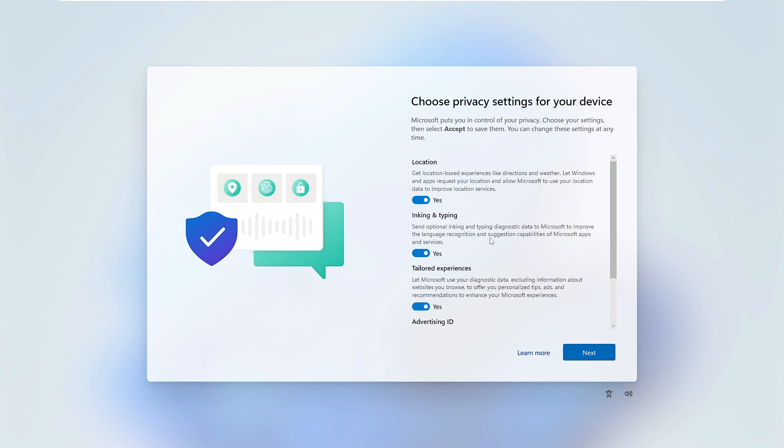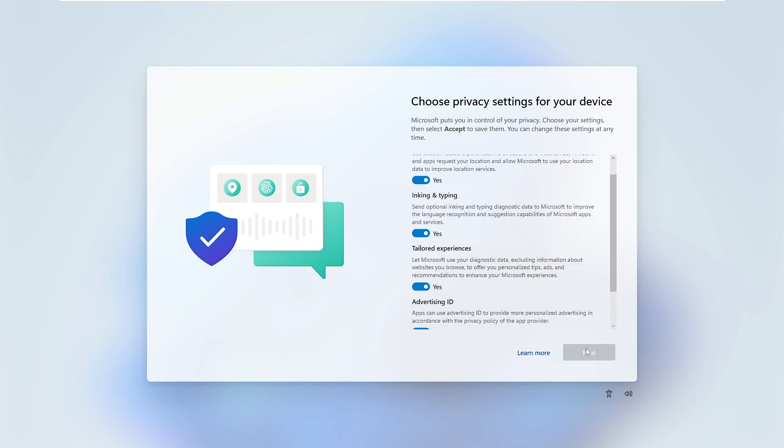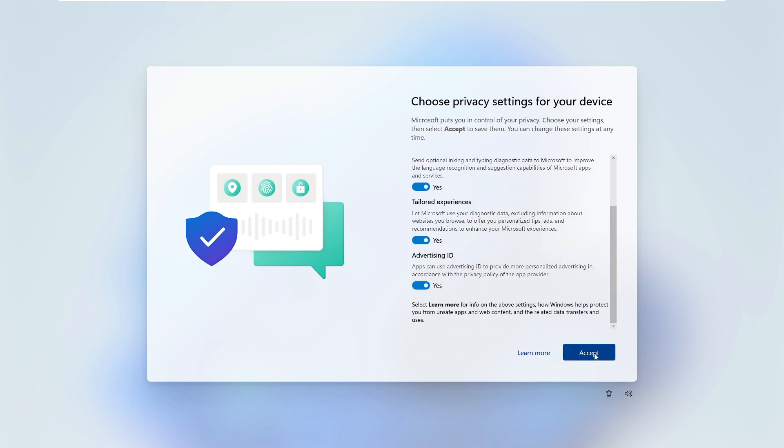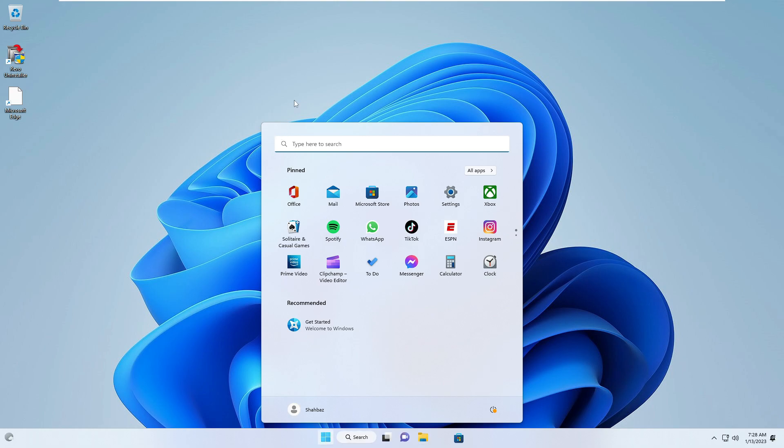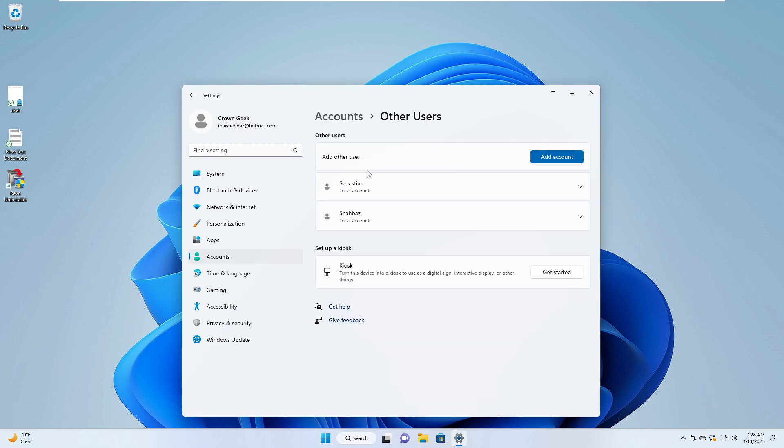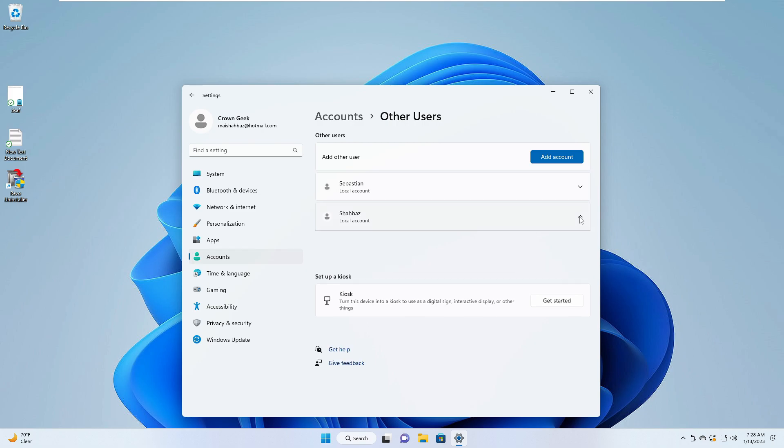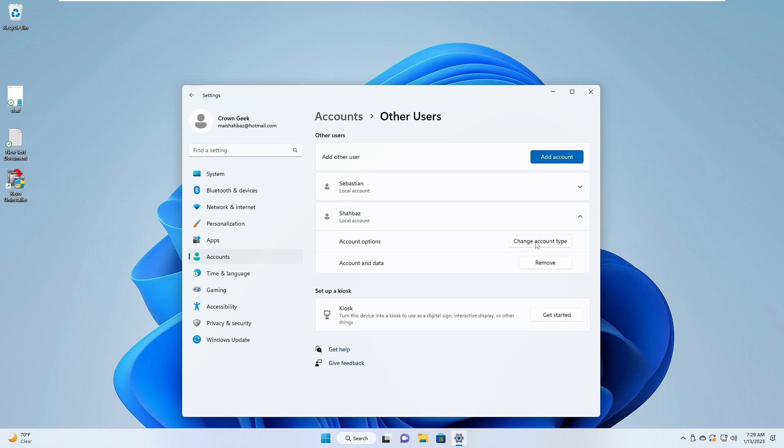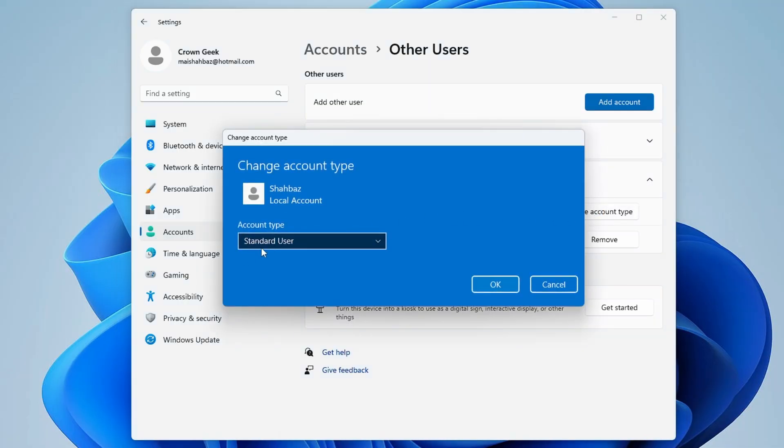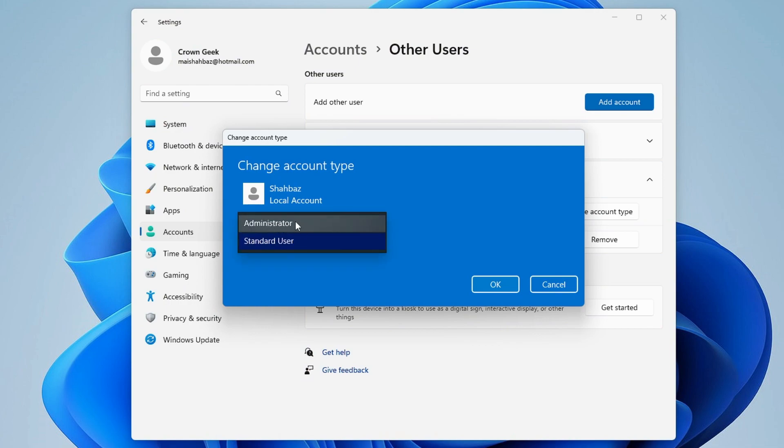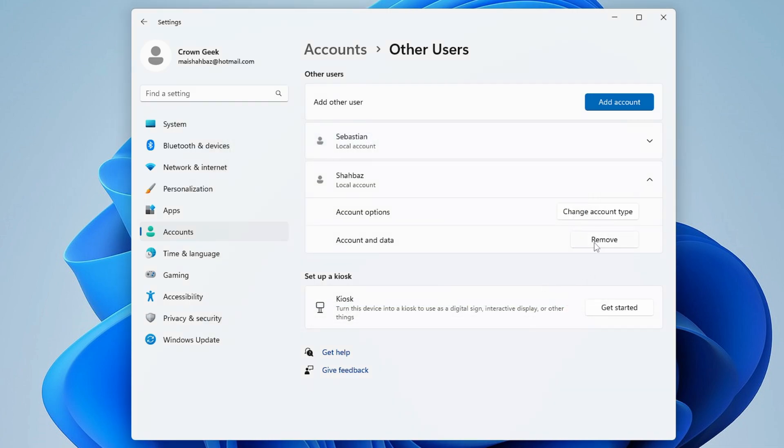You'll get this screen where you have to click Next and Accept. Now there are a few more options. You can see this user account—if you want to change the account type, right now it shows as a standard user. If you want to make it admin, you can choose Administrator. You can also remove this account.